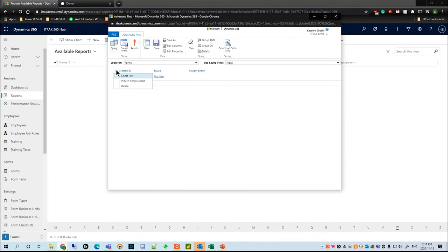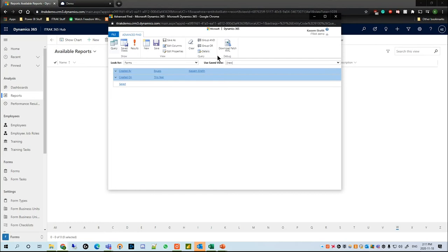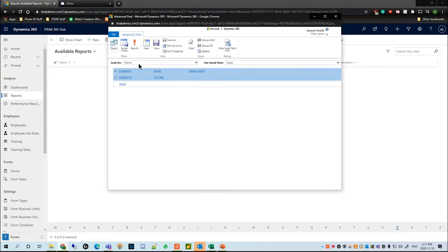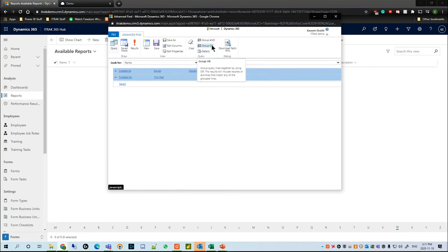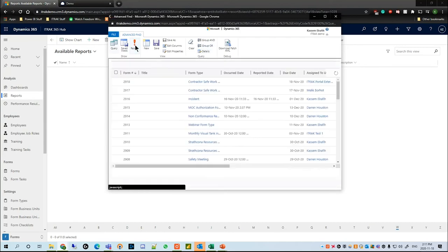If we hit Results we can see that I still have 17, so that really didn't change anything. But if I hit the little drop-down beside Created By and hit Select Row on both of them, on the top it will automatically default to Group. So this query is telling it to look for all the forms created by Kassim and created on this year.